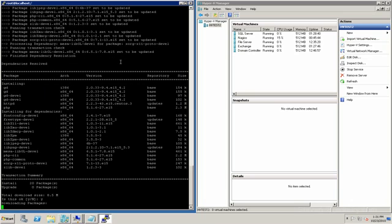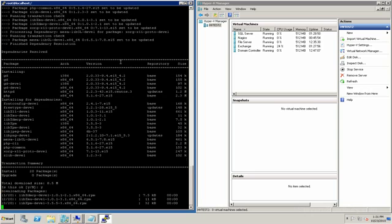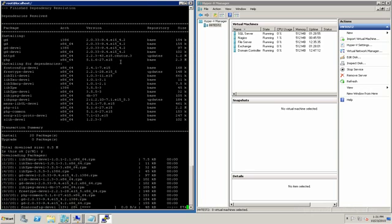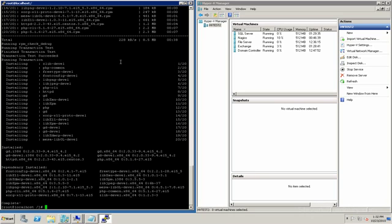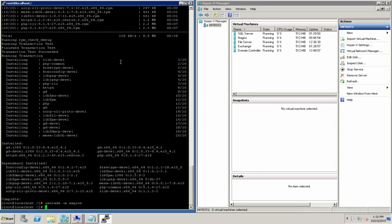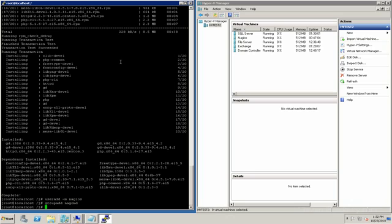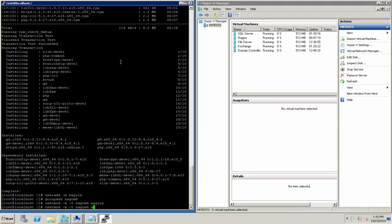Saying yes to downloading these packages. Now we can go on to creating the Nagios user using useradd. Then we're also going to create a group, and now we're going to add some users to this new group we just created. We also need to add the Apache user.